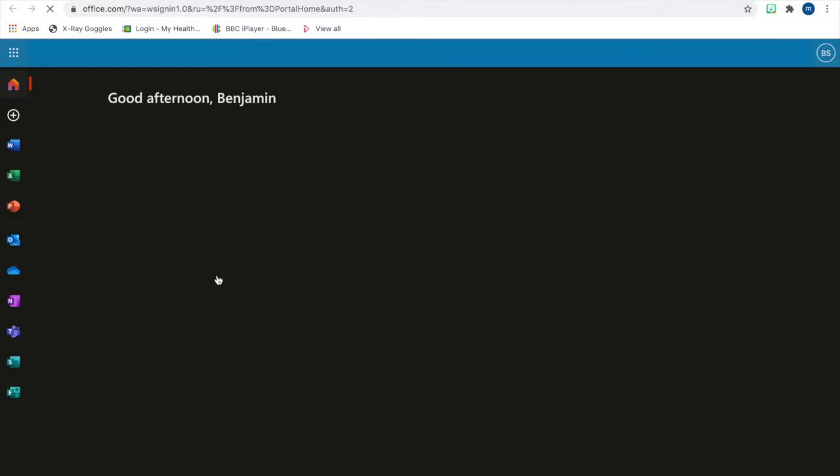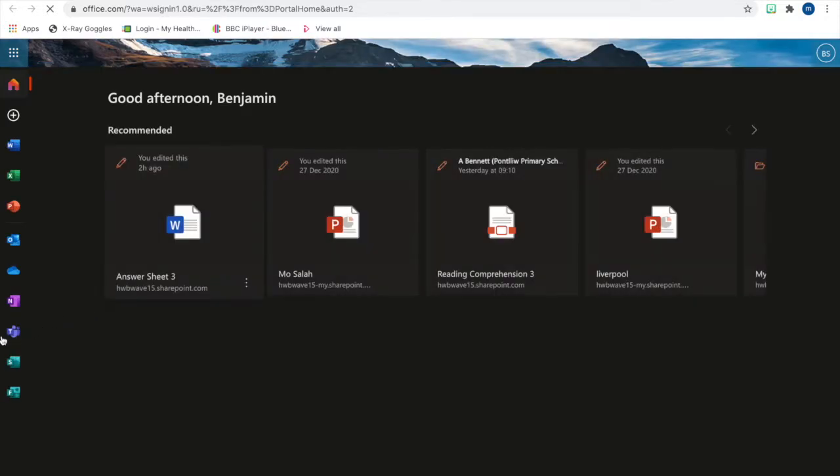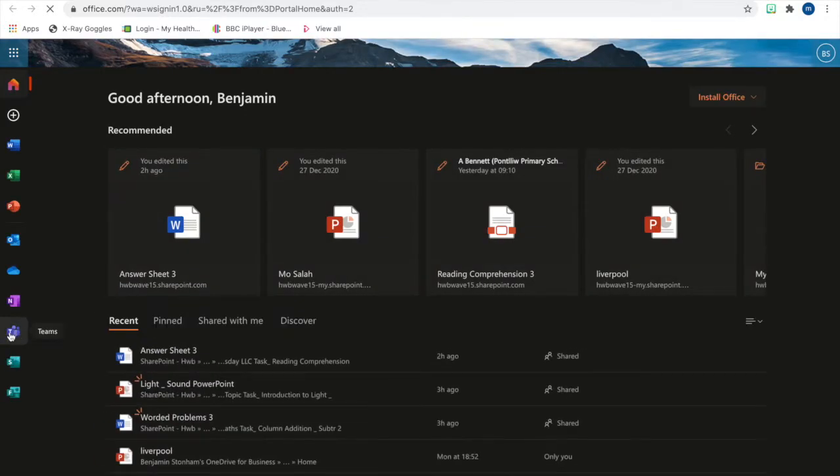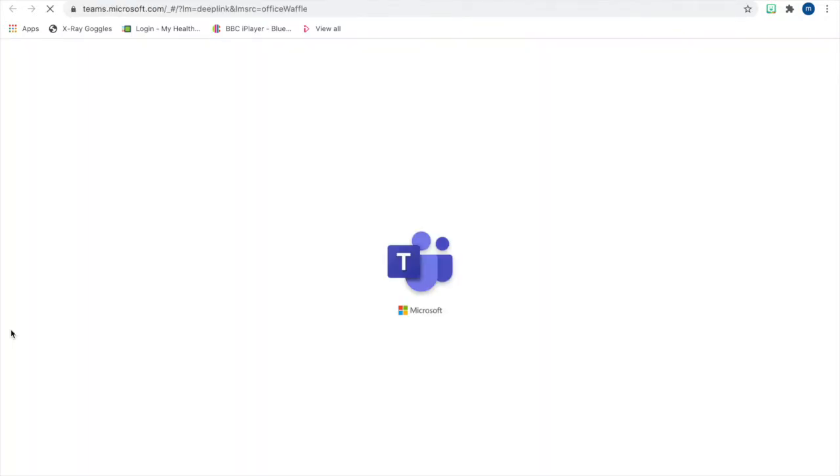On the laptop, log into Hub and click on Office 365. Then select Teams on the left-hand side and wait for it to load.